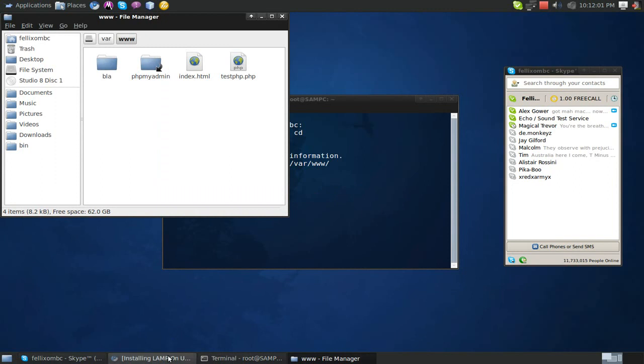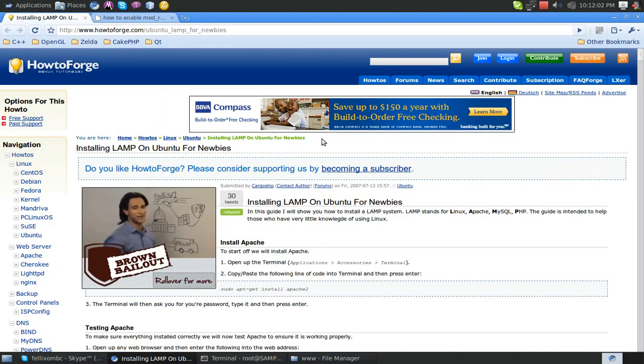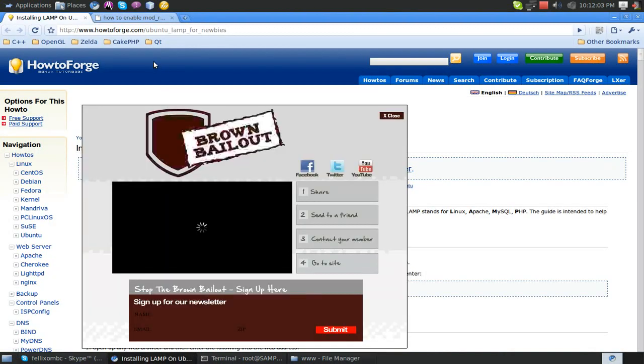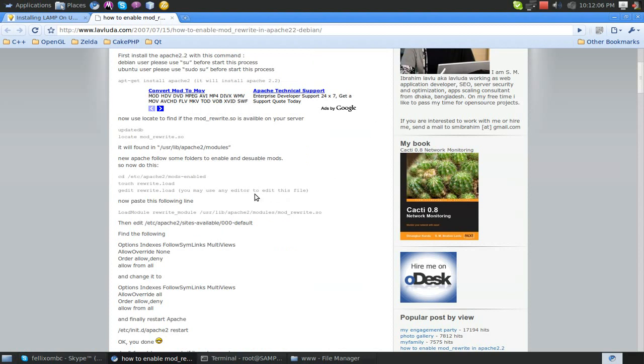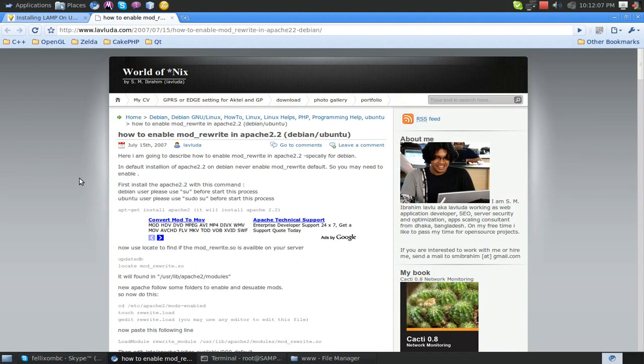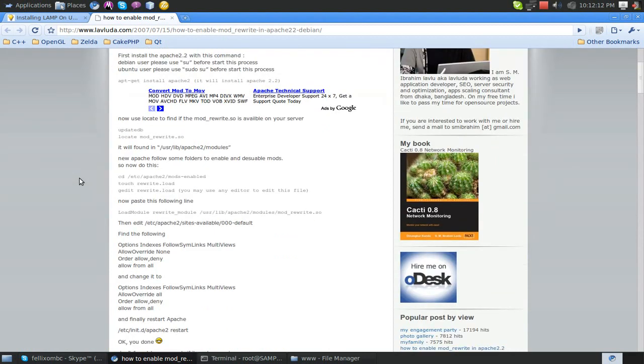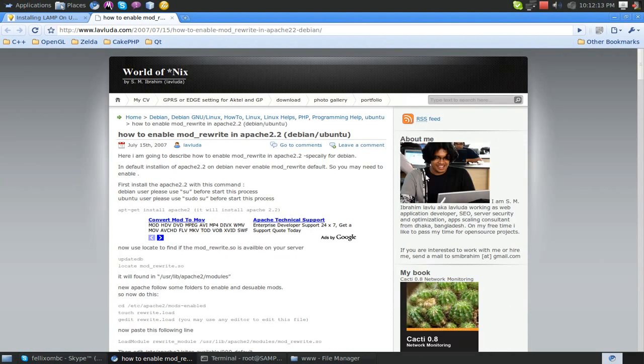Alright. So now let's actually get into the hardcore CakePHP stuff. First thing we need to do is enable mod_rewrite. So I found this great tutorial, and I'll walk you through this, because there's some things we have to do. Look at this guy, he's kind of funny. Anyways.